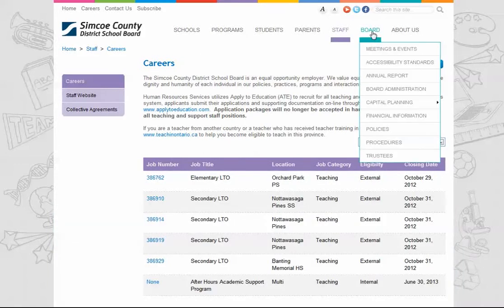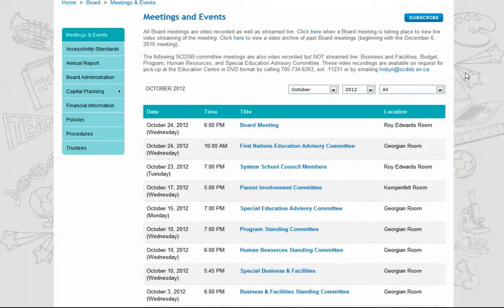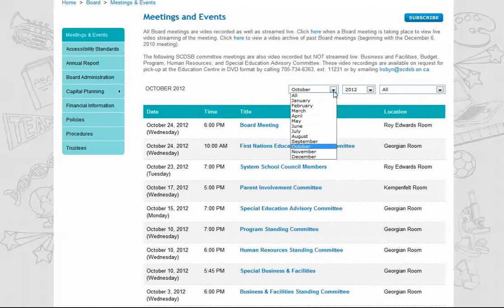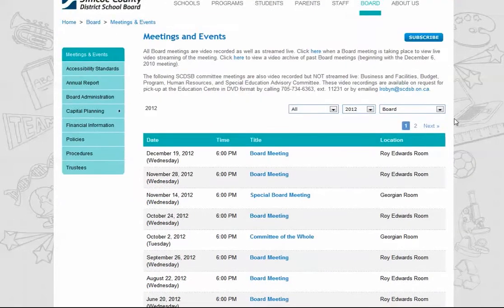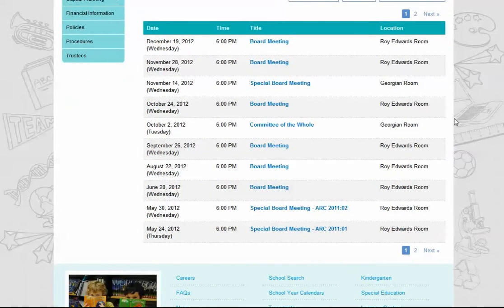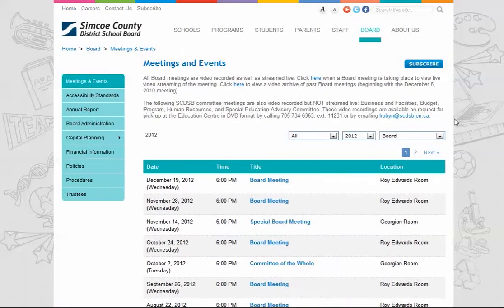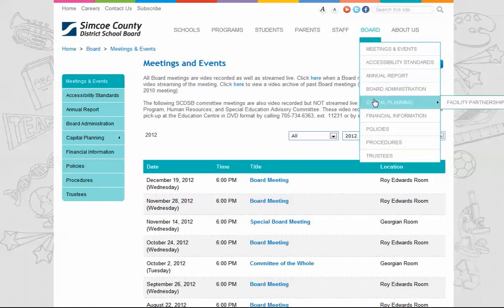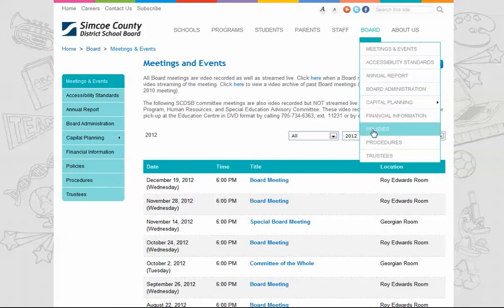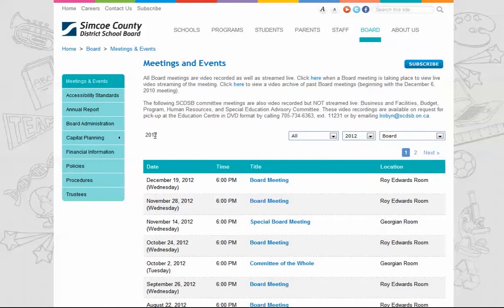You'll find our meetings and events listed under our board menu. All the events for the current month will be displayed, and you have the option to filter by month, year, category, or combination. For example, searching for all meetings in the year 2012 under the board category will bring up a listing of all board meetings that took place in 2012. The board section also contains a listing of board administration with contact info, policies, procedures, capital planning, facility partnerships, and information on our trustees.